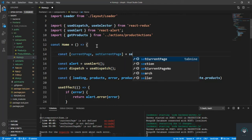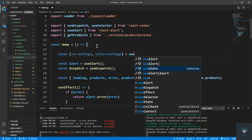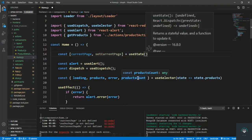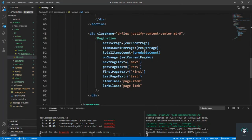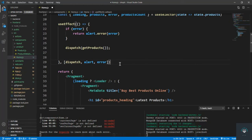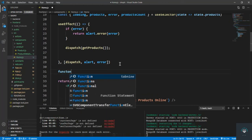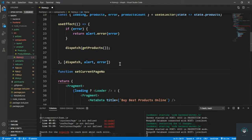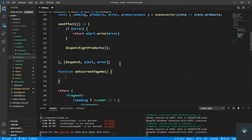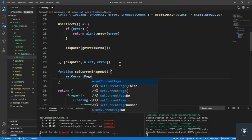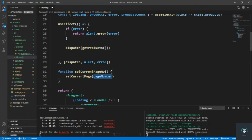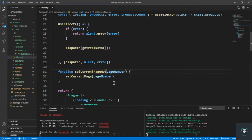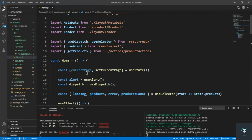I set const [currentPage, setCurrentPage] = useState(1). And I also define the function setCurrentPageNumber. After the useEffect I simply put the function, and we set the current page to the page number. We save it and that is currentPage handled.